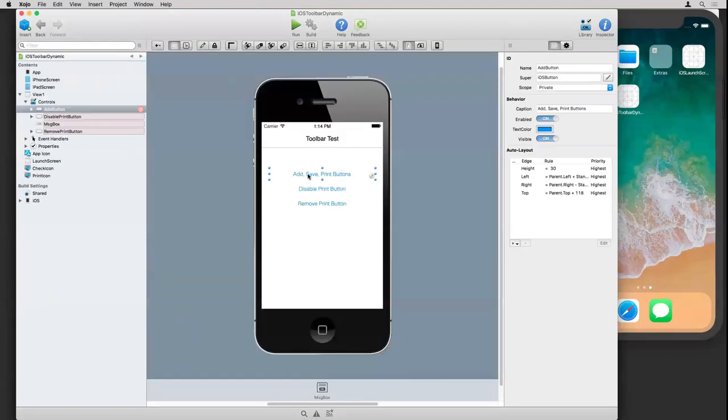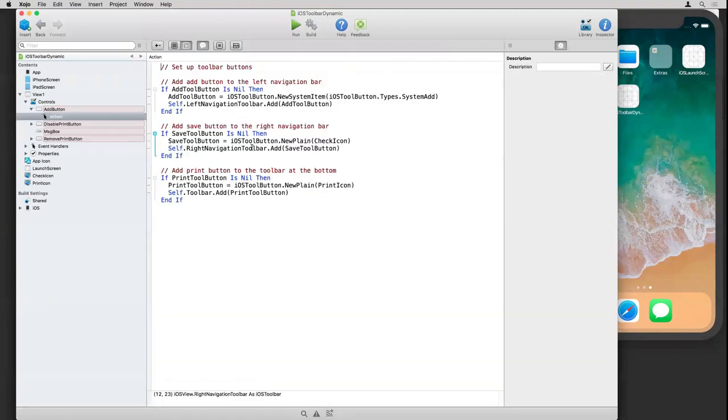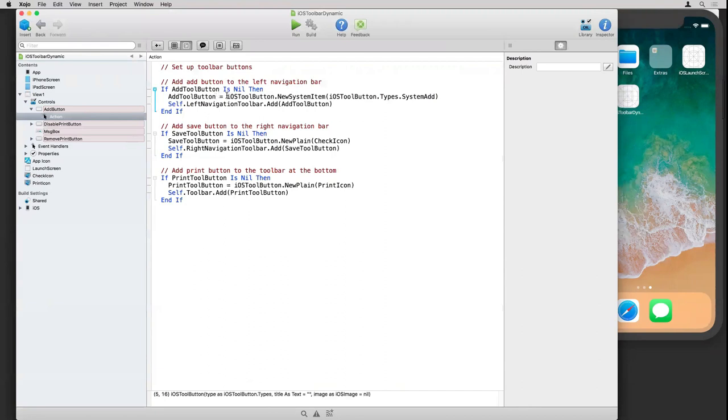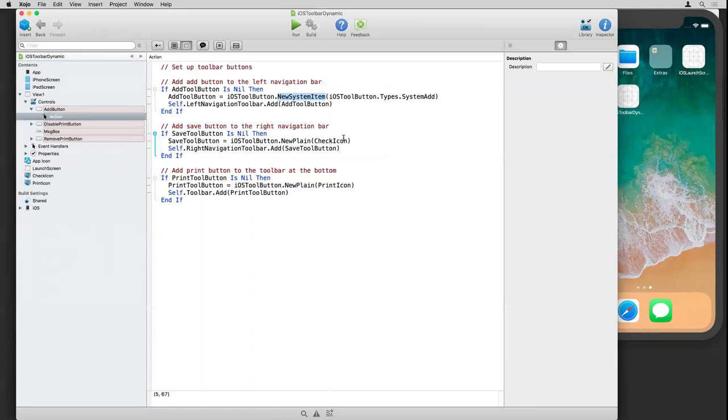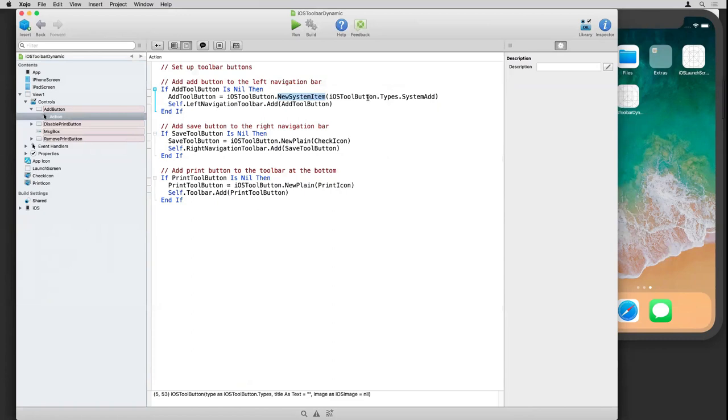So what does that code look like here? So the add code here in the action event handler. The important thing to call here is the shared method. So on the iOS tool button, I am particularly pulling a system. I'm using a system button. So I'm calling the new system item shared method. And I'm passing in, using the enumeration, the name of the system item I want. So in this case, system add. All the ones that are available in the drop-down when you're adding a button in the designer is also available in this enumeration. And that's how you can add things. So you create your button, like so. And then, you just use the add method to add it to the toolbar you want. So in this case, I've added it to the left navigation toolbar.